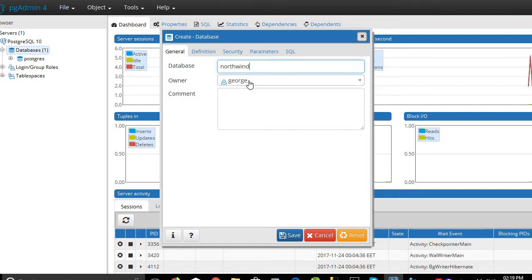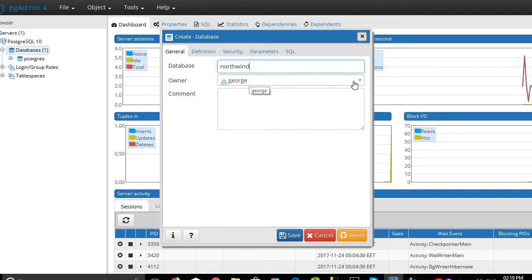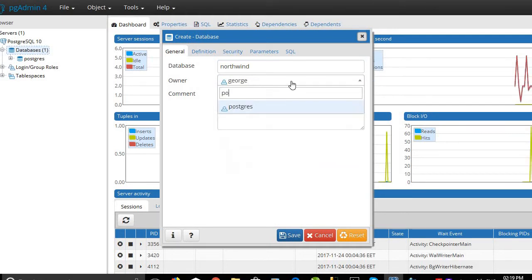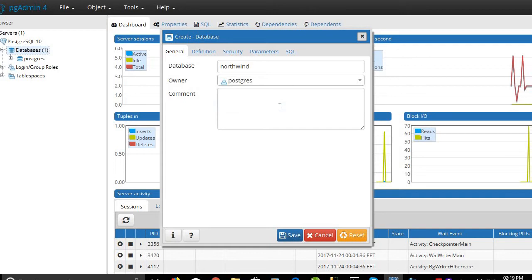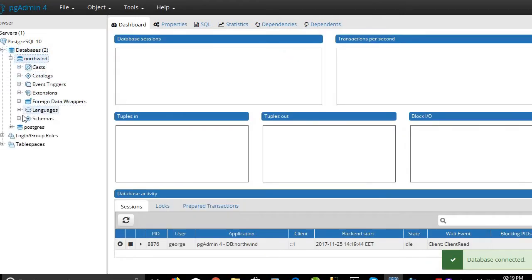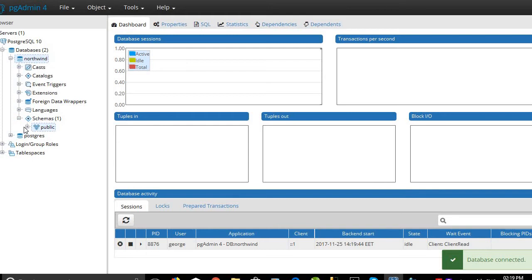The owner will be postgres. Click Save. We will open Northwind and click on Schemas > Public.